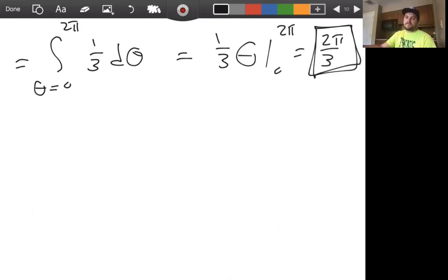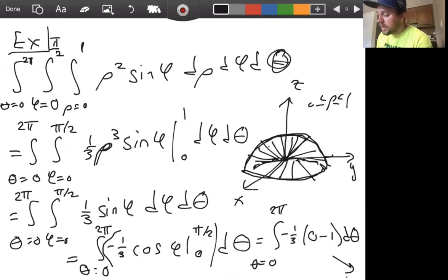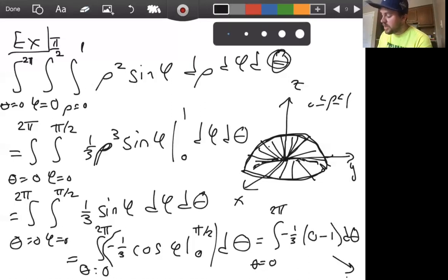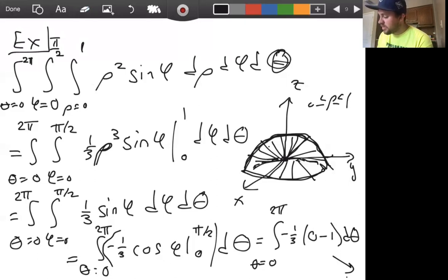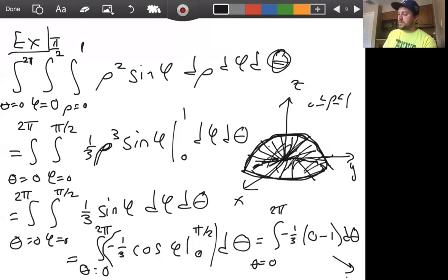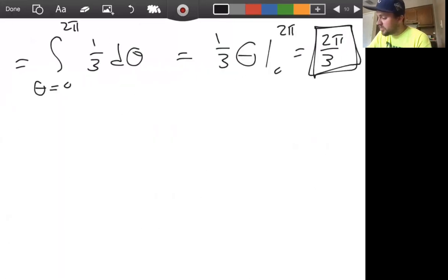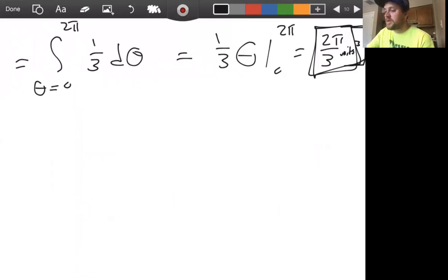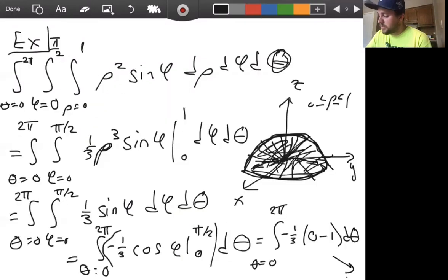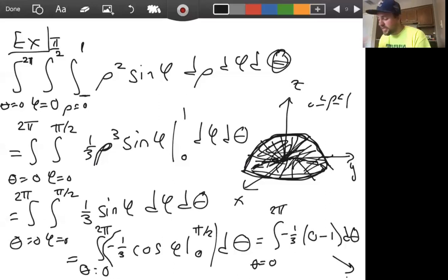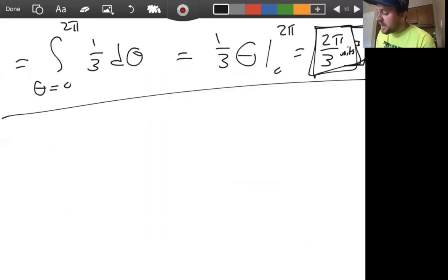This gives us (1/3)θ evaluated from 0 to 2π, which is 2π/3. Since we integrated the constant function 1, this integral gives us the volume of the upper half-ball — the solid region contained within. The volume is 2π/3 cubic units. This is our first example of integrating in spherical coordinates to calculate volume.